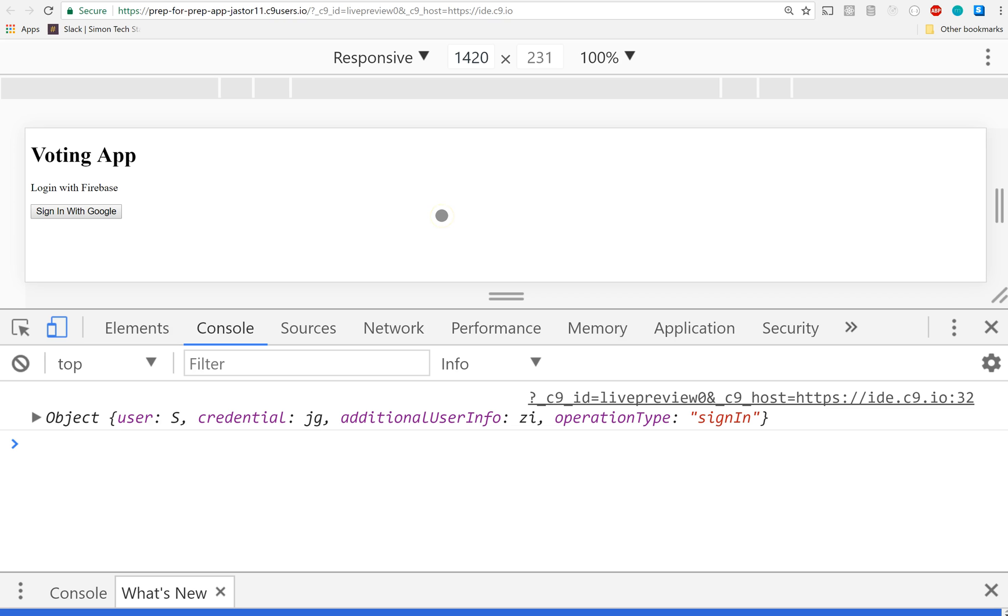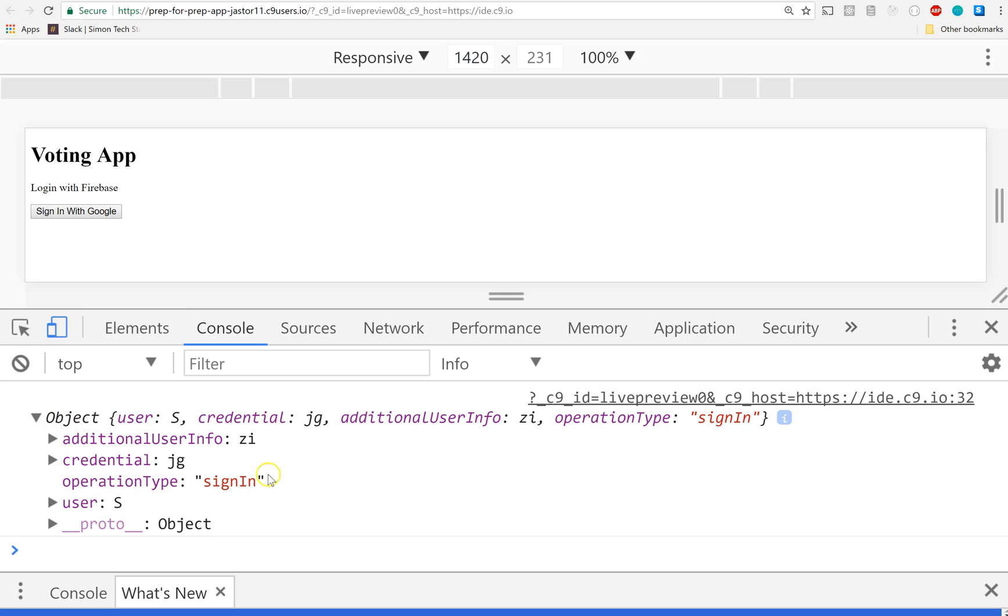It loads up. Now I've already done this - you might have to have a little login screen and select your Google account, but I've already done it. And you'll see - oh, check it out! I get a response back. Now we're in business. If you didn't get this, let me know and I'll come around and help you out.